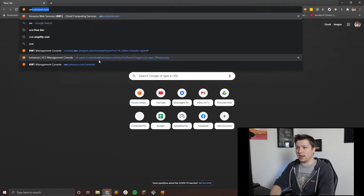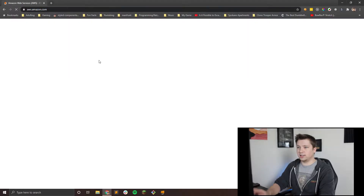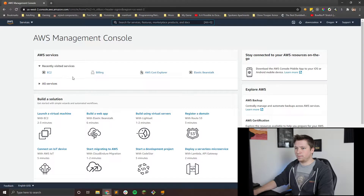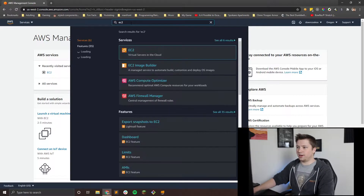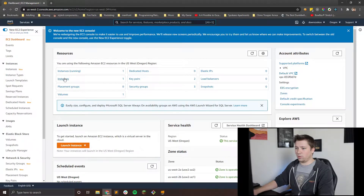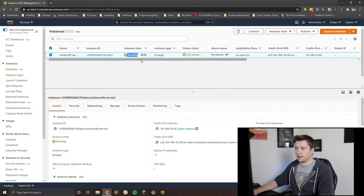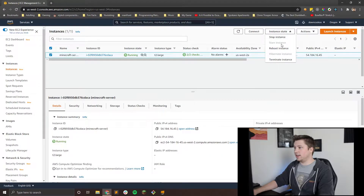First thing you're going to want to do is go to the AWS console, just like we did last time, and sign in. Once you get signed in, you're going to want to go to EC2. I have it in my recently visited services, but you can search it up at the top. Once you've clicked that, go to your instances, and you can see all your instances. Mine is currently running, but if yours isn't running, you're going to want to start it. To start it, just click the checkbox, go to instance state, and then start instance. In my case, it's grayed out because I'm already running.